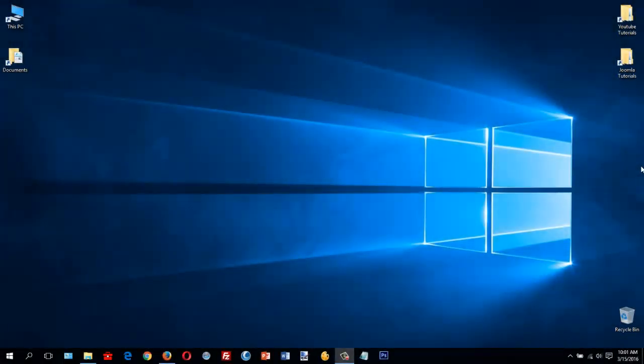In this tips and tricks video, I'm going to show you another way to speed up your Windows computer. This is applicable to Windows XP, Windows 7, Windows 8, and Windows 10. The only difference is Windows